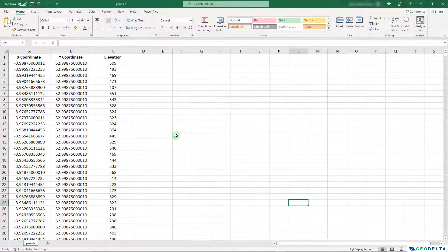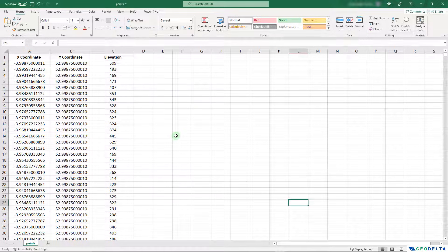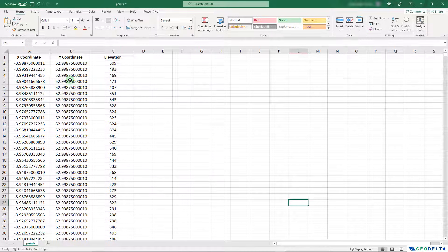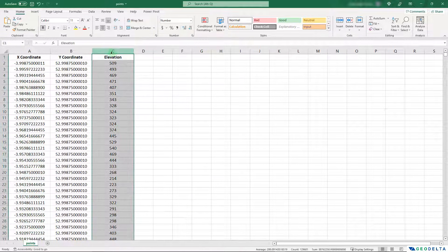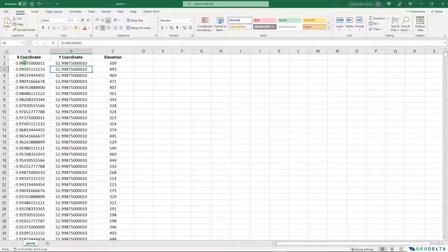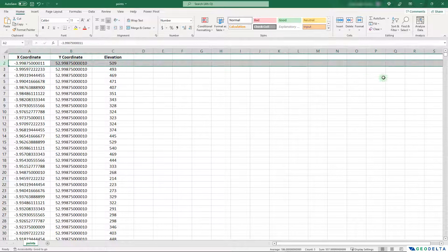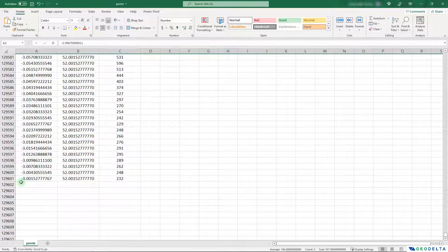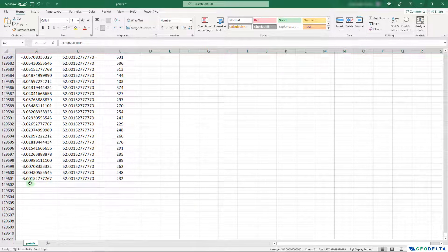So first of all, I'm going to show you what kind of coordinates that I'm working with. Over here, you can see I have a bunch of XY coordinates, basically a set of longitude and latitude coordinates along with an elevation value. And all together, I have about 129,600 points.